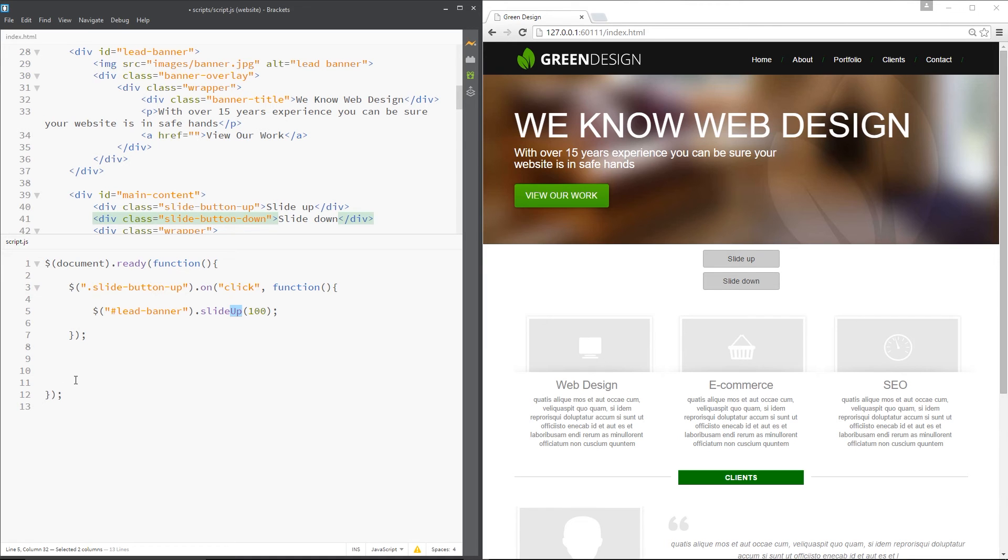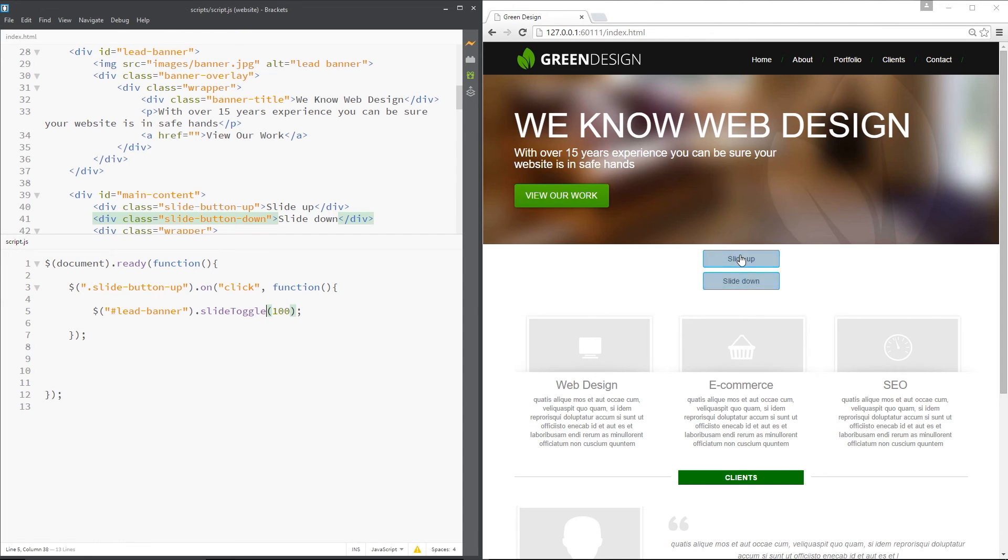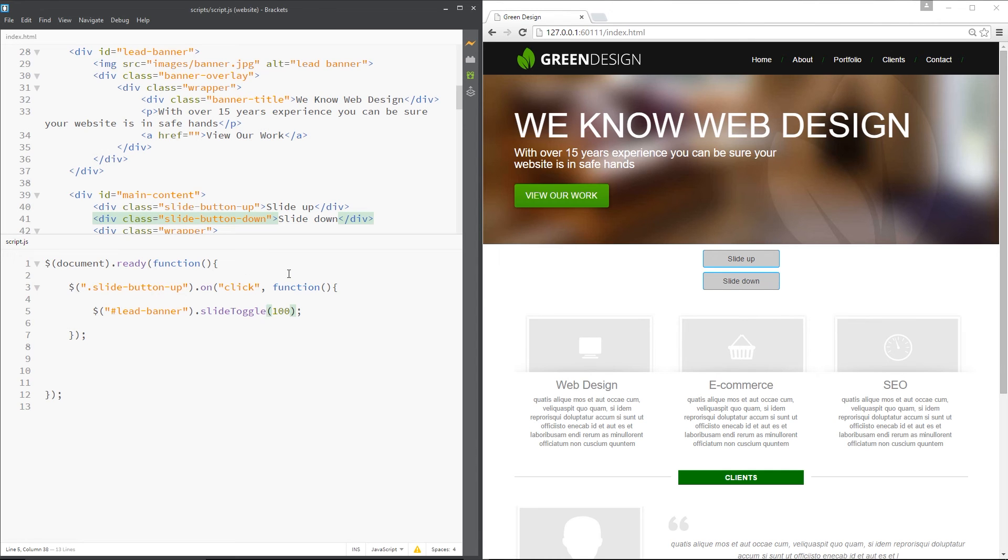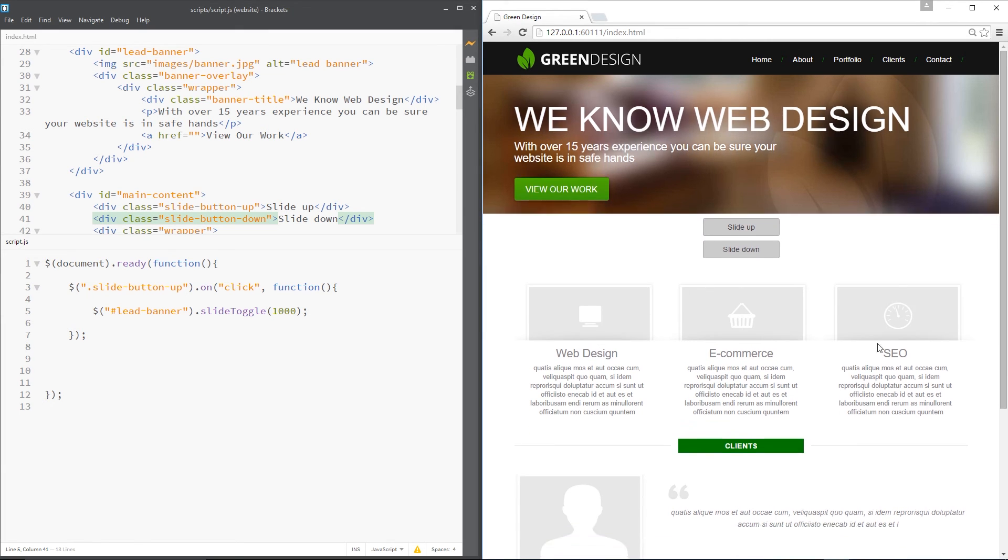So I've deleted that other event right there on this slide down button. And I'm just going to use the slide toggle method on this button right here. So when we click it the first time it should slide up. And then when we click it the second time it should slide down because it's slide toggle. It slides up or down depending on what it currently is. Yeah. Let's change this to a thousand as well so it's not so quick. And do that.